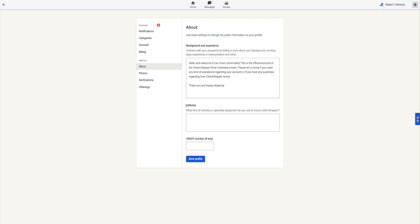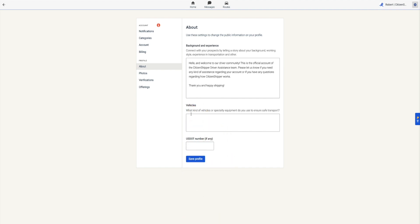Next is the Vehicle section. Here is where you'll add what vehicle you'll drive to complete the transport and any special equipment you have that may be of use. Next, if applicable, enter your registered DOT number.